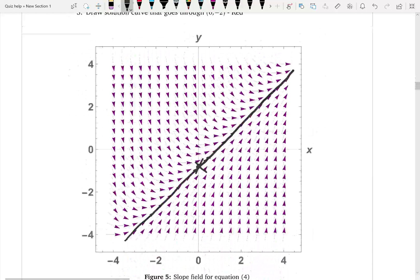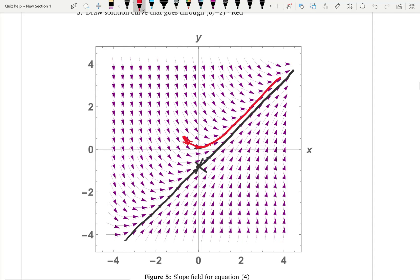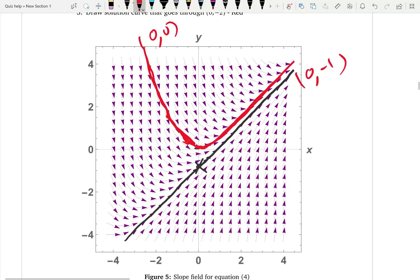Now look at another point: the solution that goes through (0, 0). We locate the point (0, 0) and mark it in a different color. Looking at the arrows from behind and forward, the solution has a different shape. You just follow the flow of the arrows through that point. You can already see two differently behaved solutions for the same differential equation but with different initial conditions.